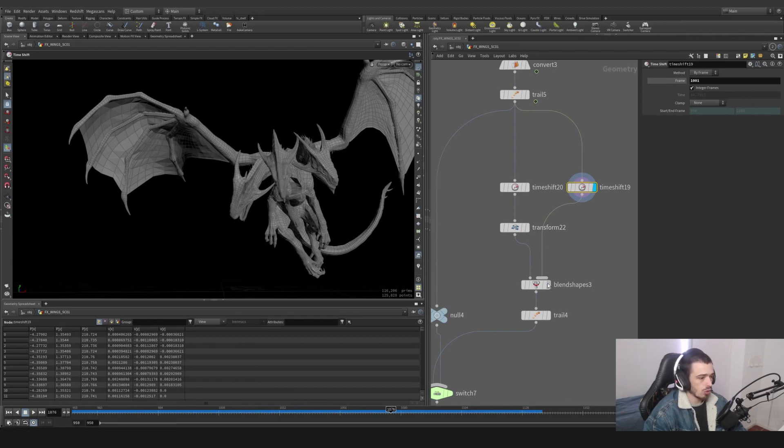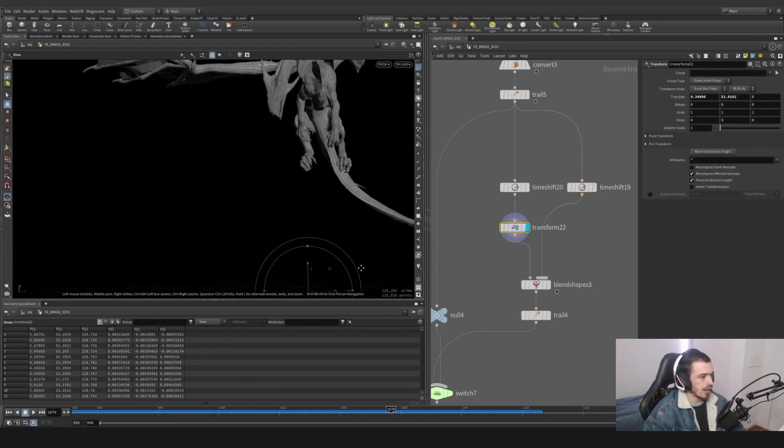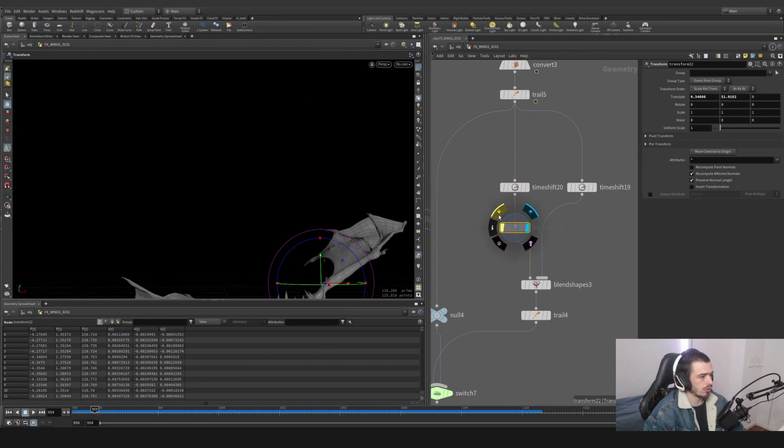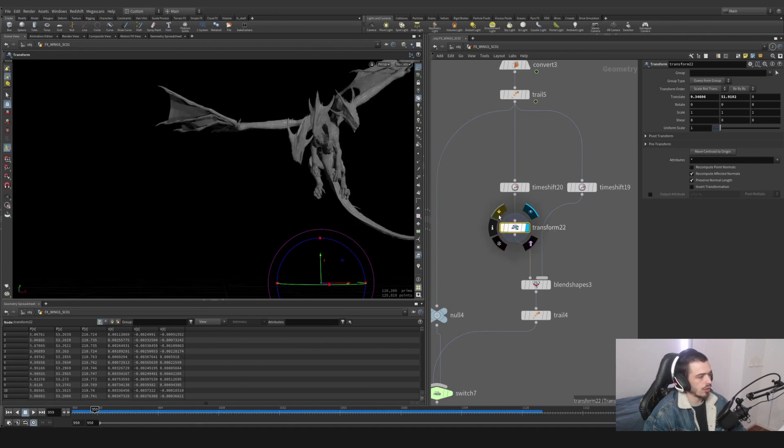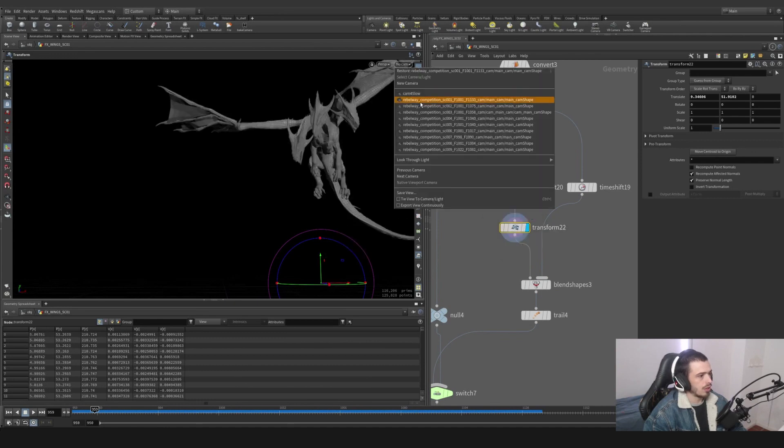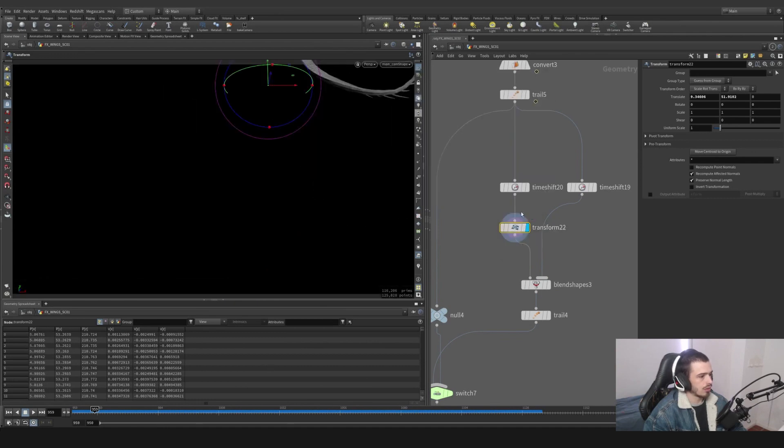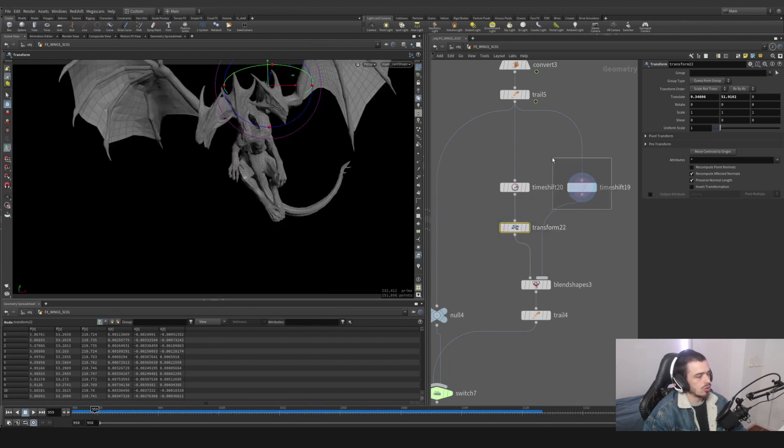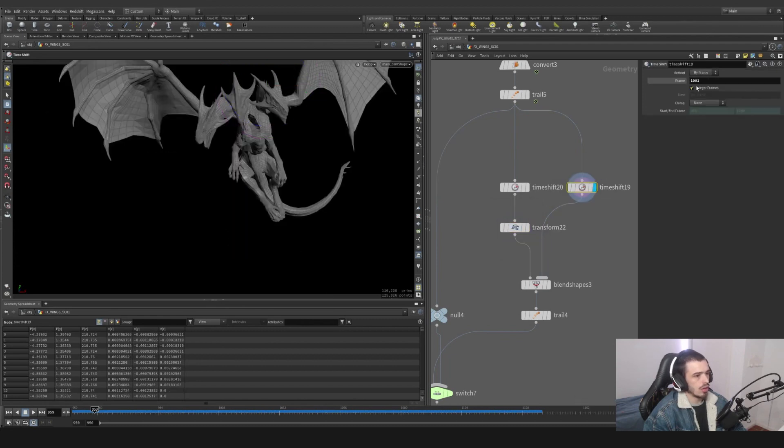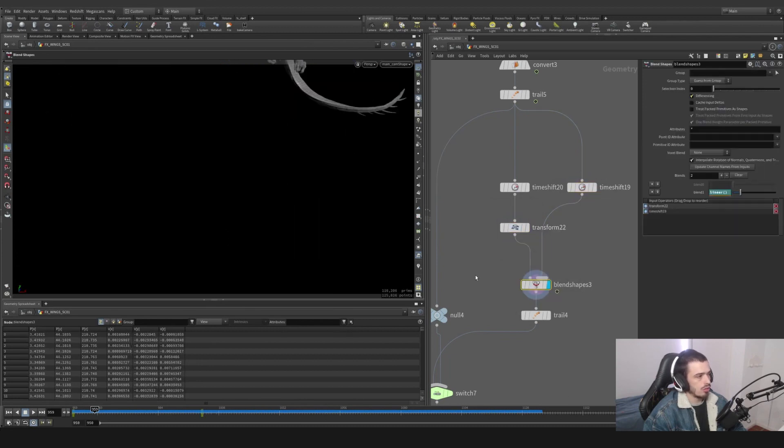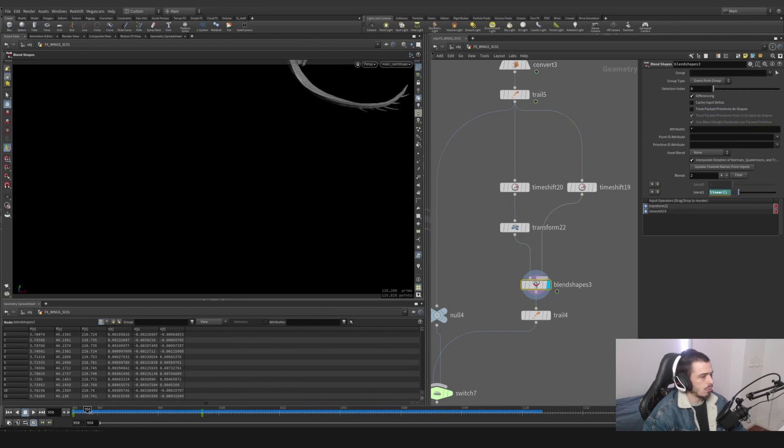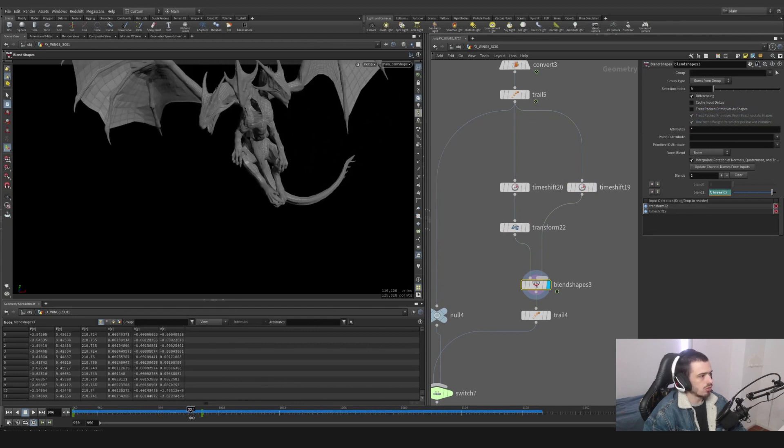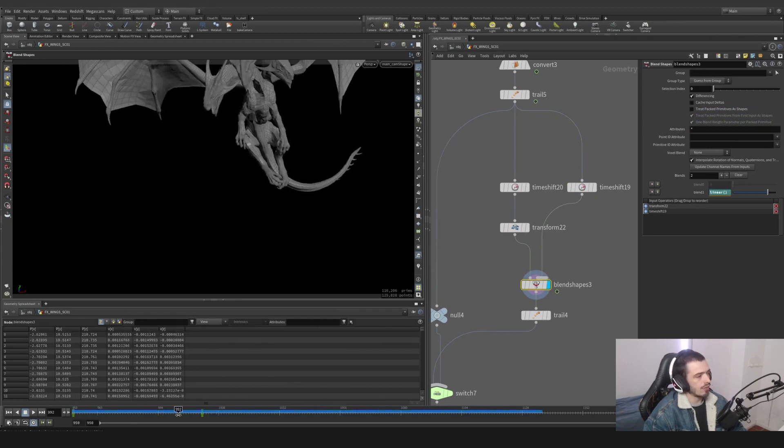So what I'm going to do is translate this time shift with the transform node. As you can see, without it's here, with it's here. And from camera it looks something like this.